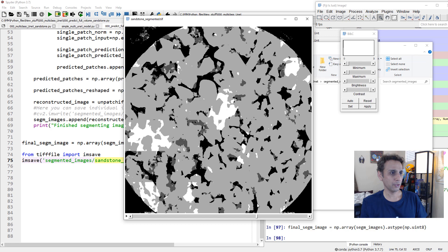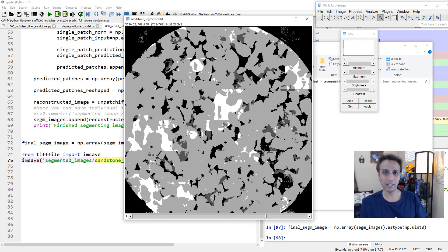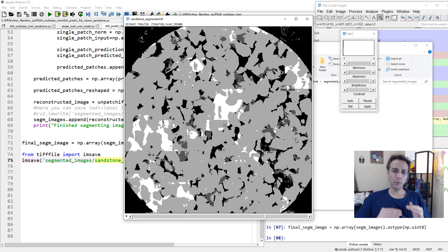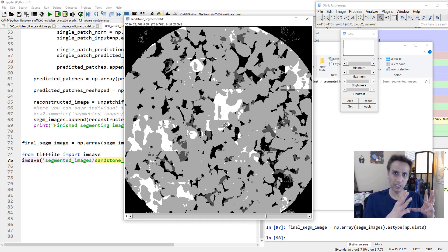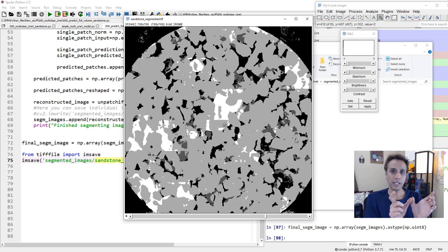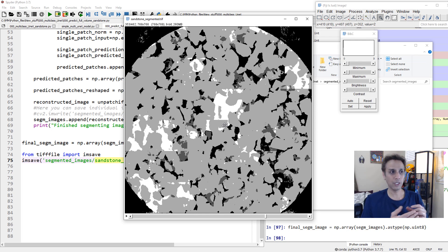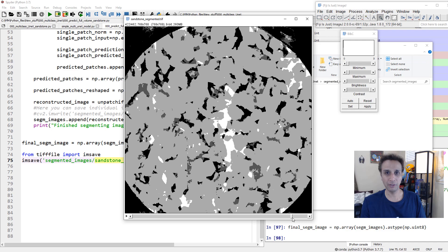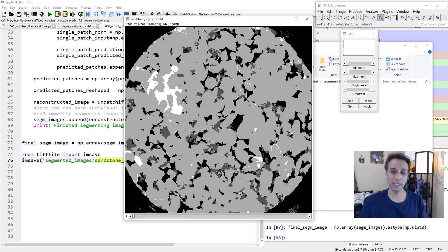One thing to notice is a hard cutoff artifact visible in some images. This happens because when we do 128 by 128 non-overlapping patches and segment each one, we lose some context at the boundaries. You need to look at how to divide images into overlapping patches and decide how to handle the segmentation in the overlap region - either take an average or use smooth blending. This is a known challenge when doing this type of patching.